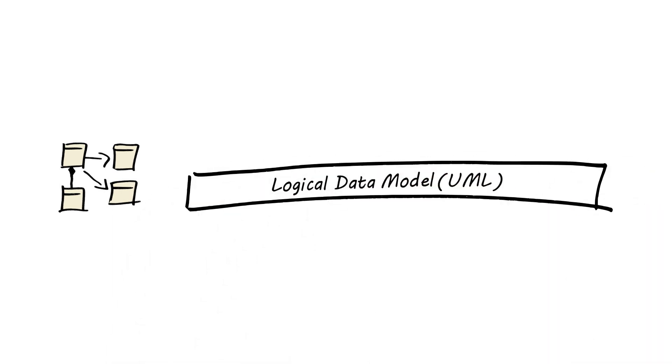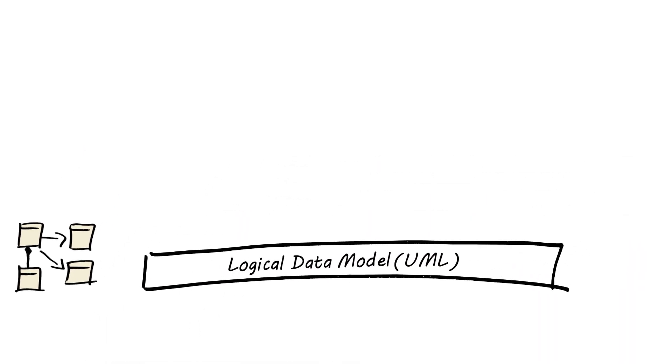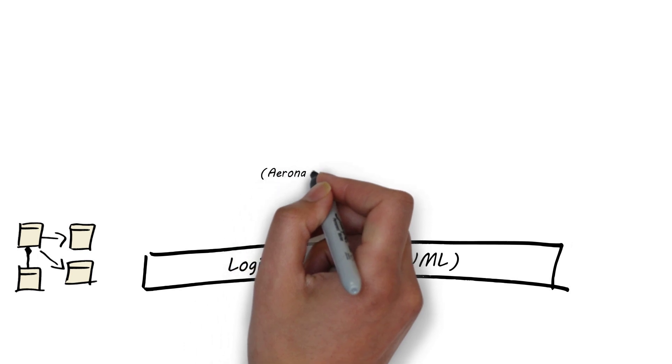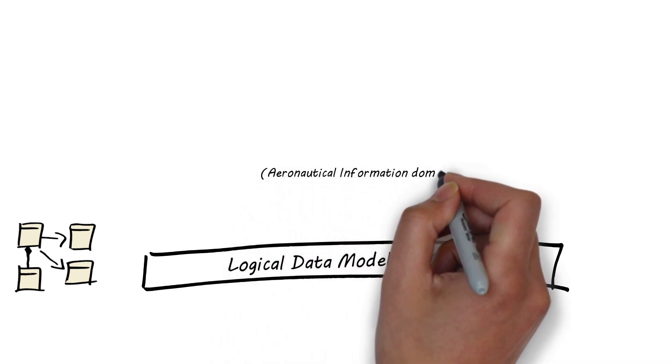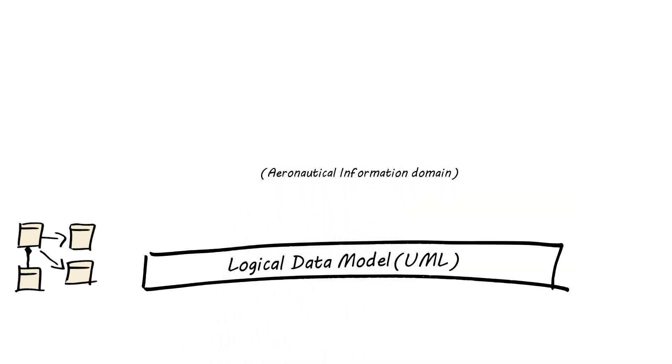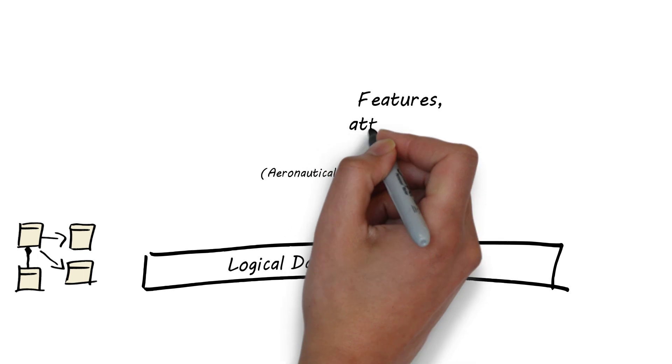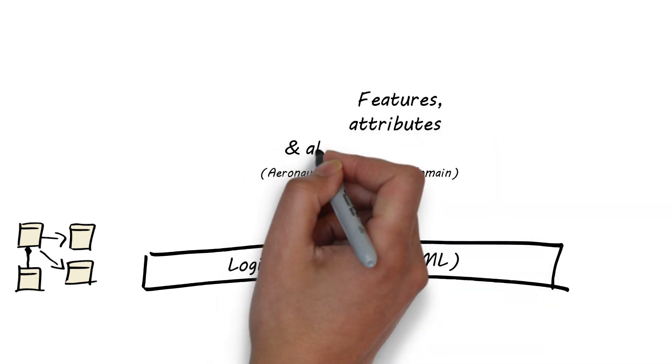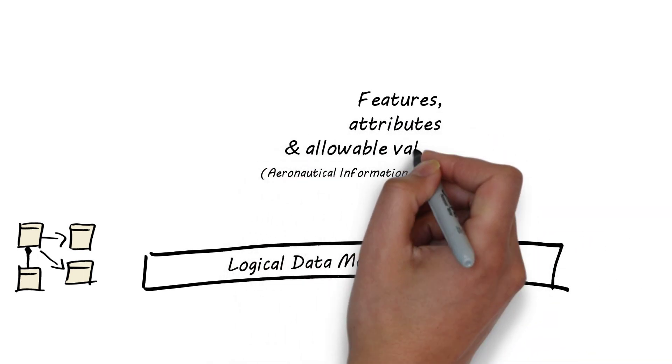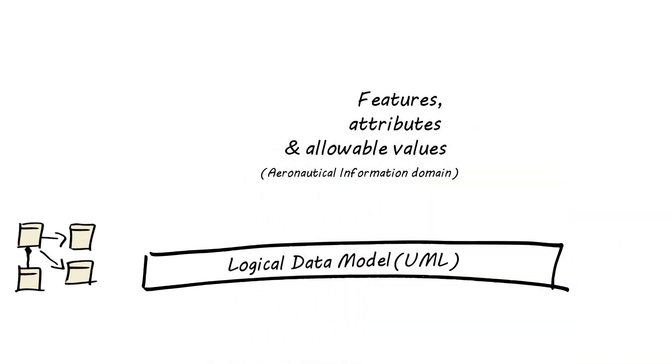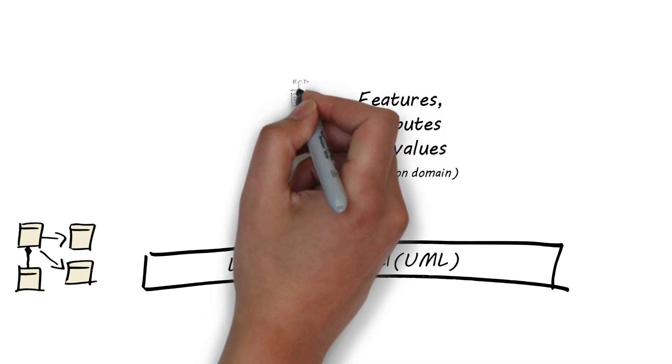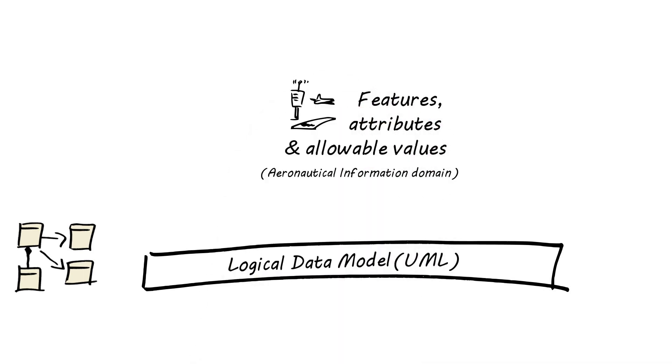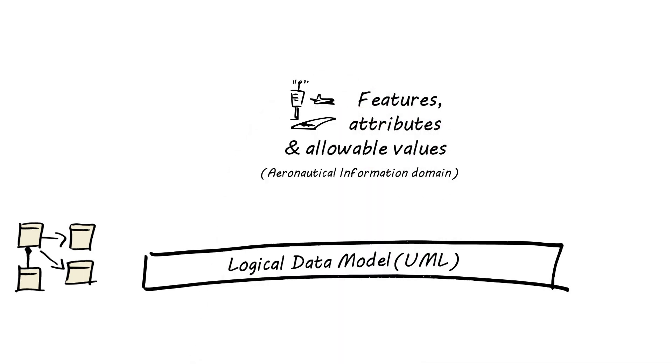The logical data model describes all the features of the aeronautical information domain, the associations between these features, its attributes, and the allowable values the attributes may carry. So basically, it defines the content of AIXM.